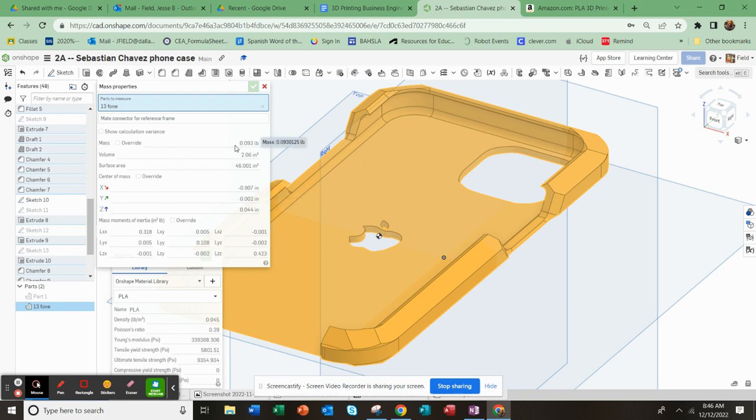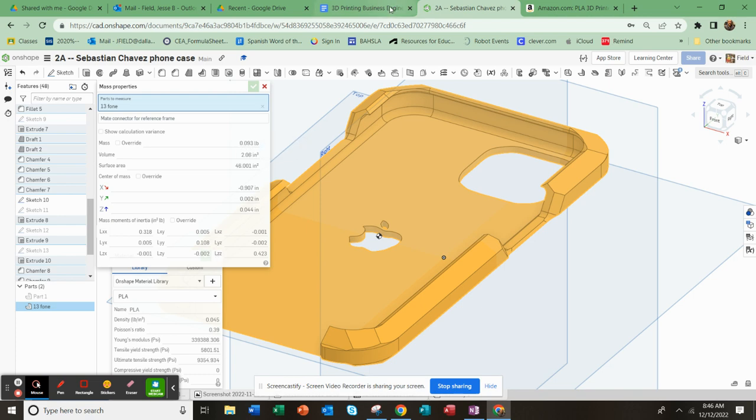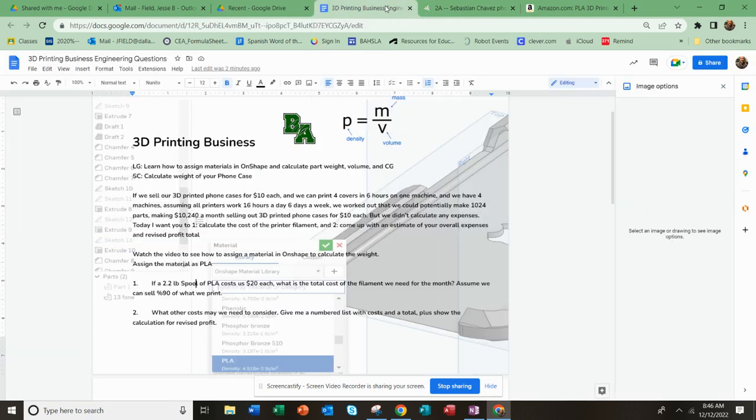And right up here, you can see we can get the overall weight in pounds—0.093 pounds. For this exercise today, you record that number and calculate the answer to your question.